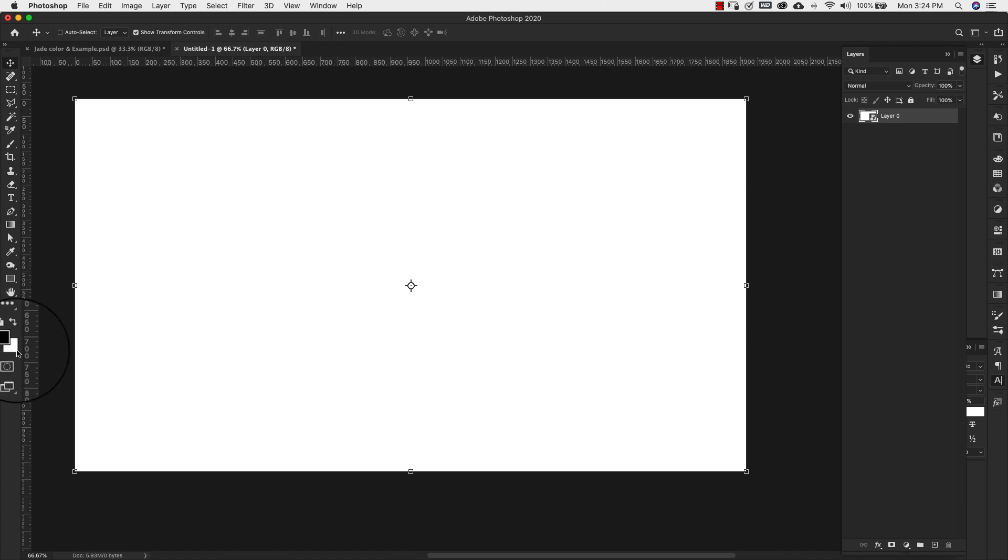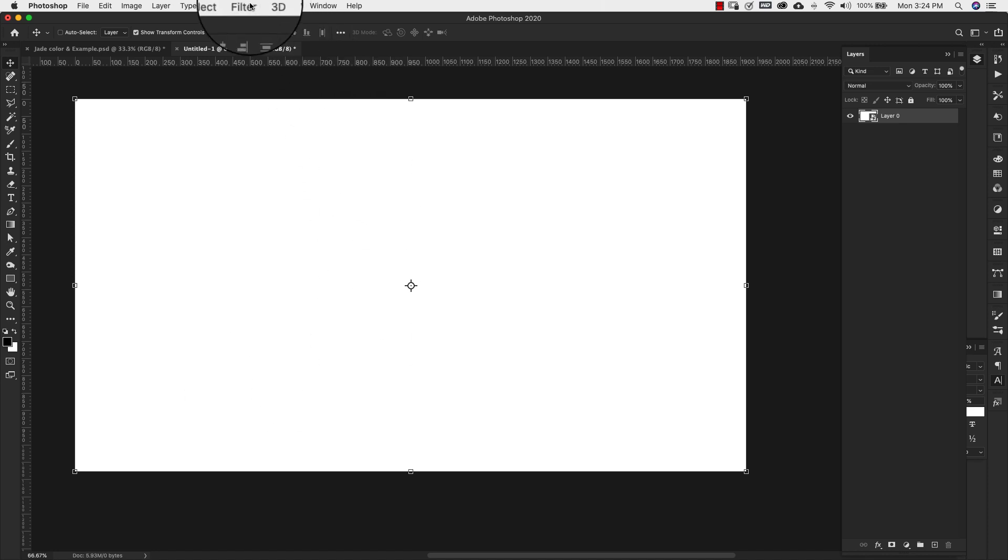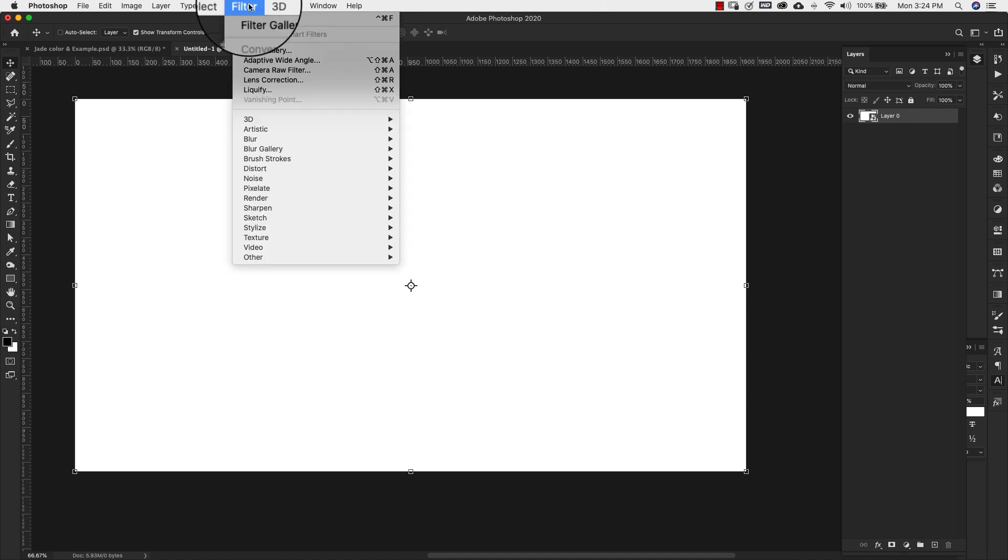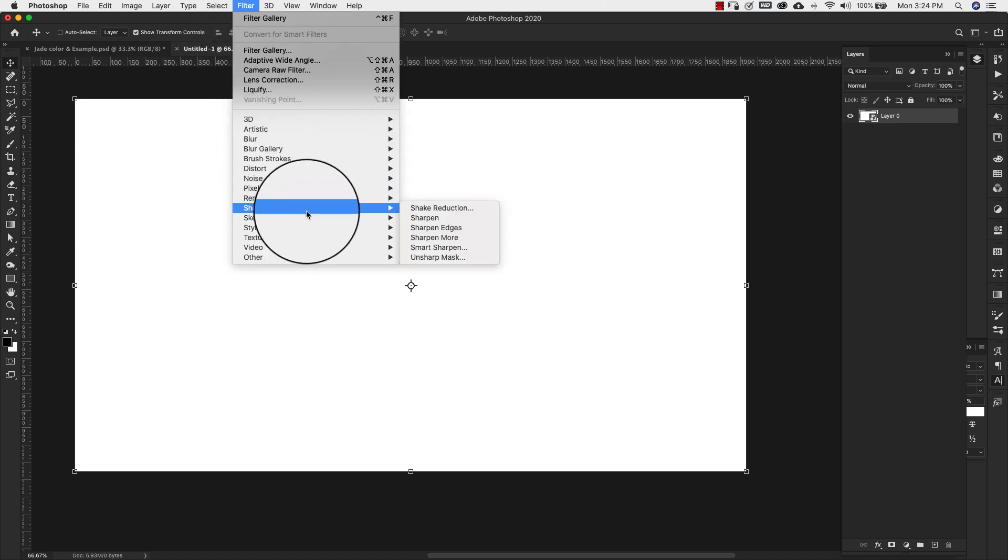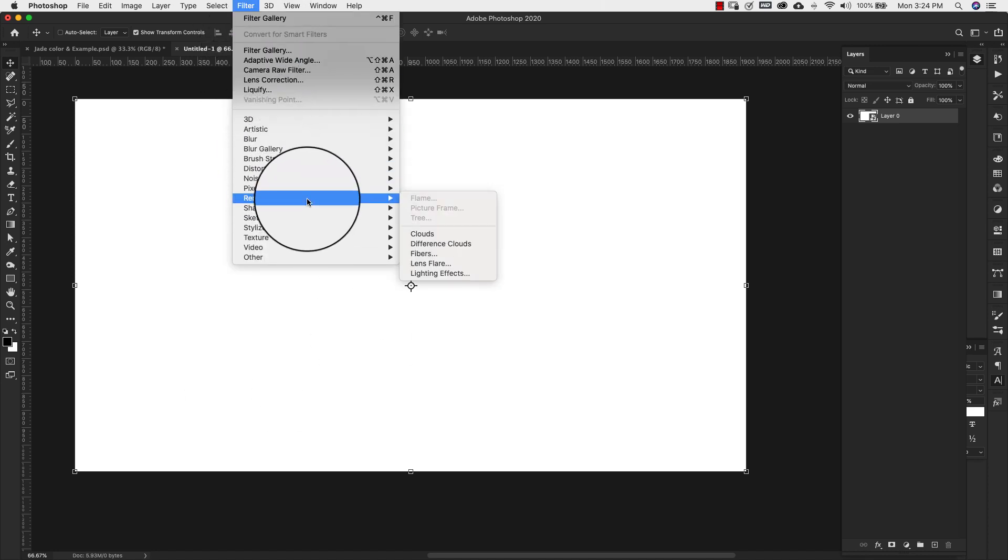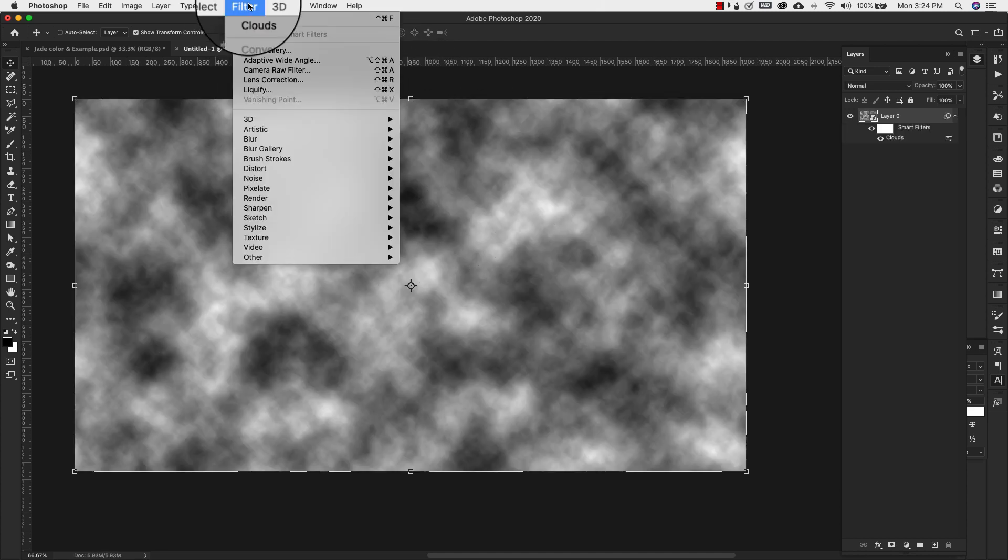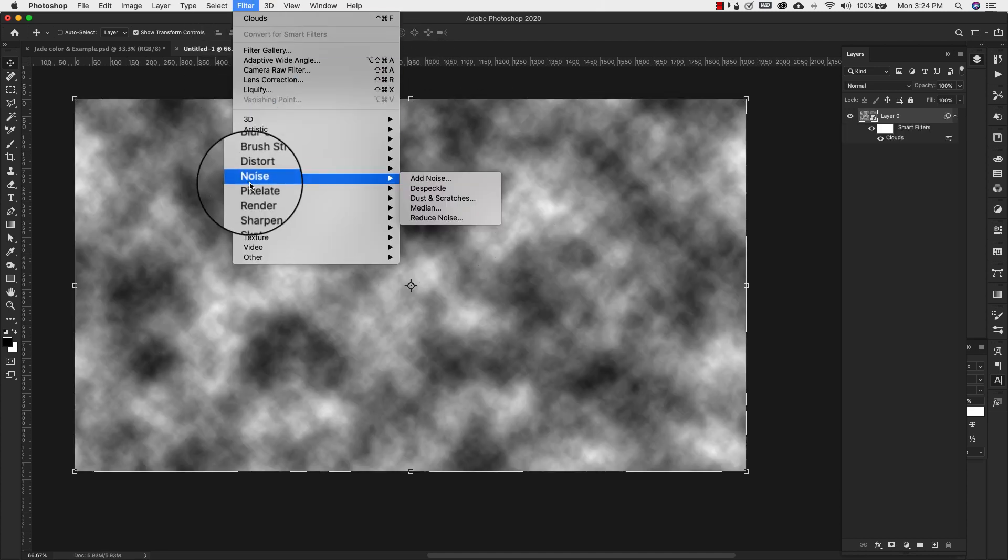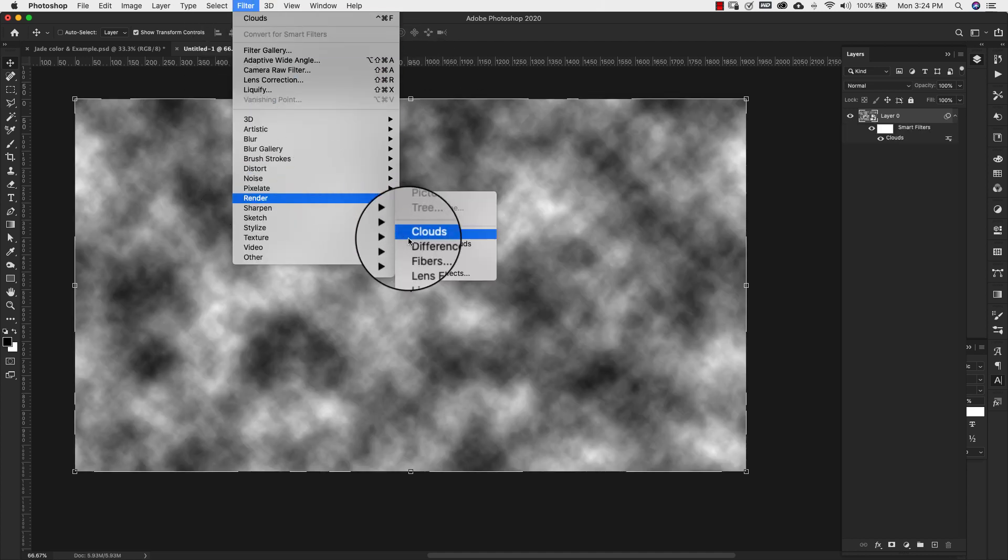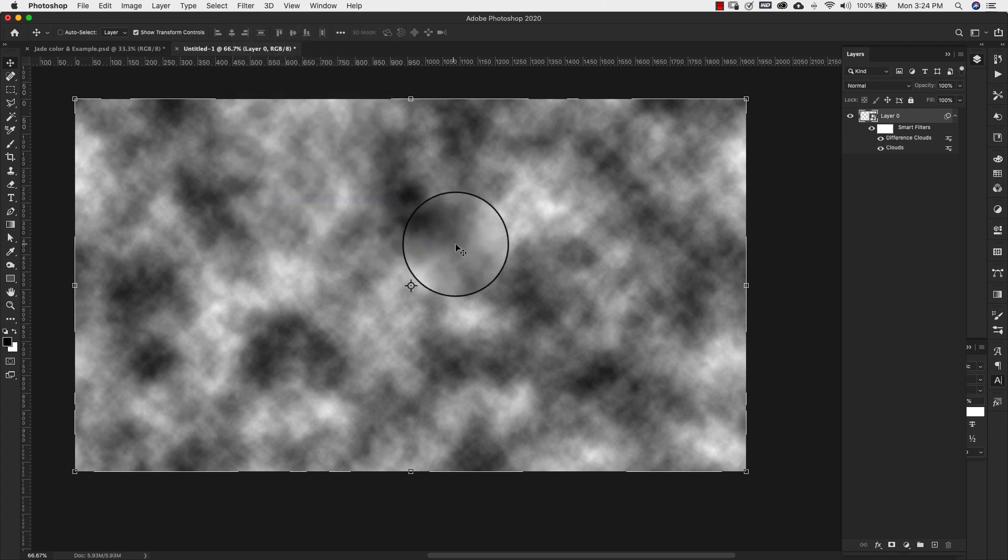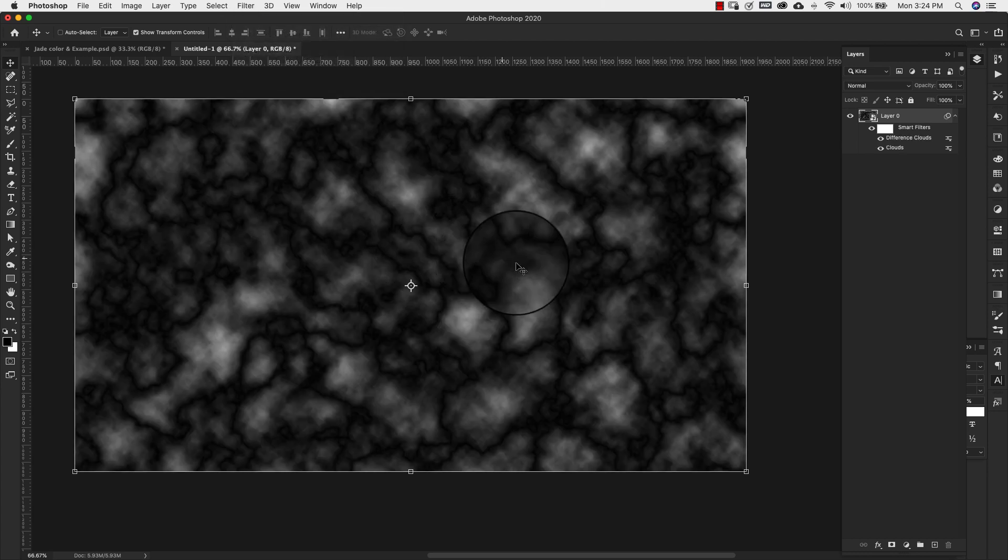So black on top white on the bottom. Now we're going to come up to filter render clouds and then again filter render this time difference clouds.